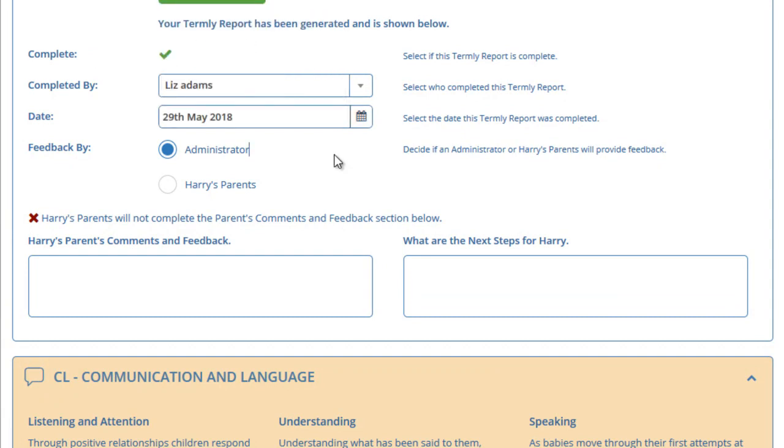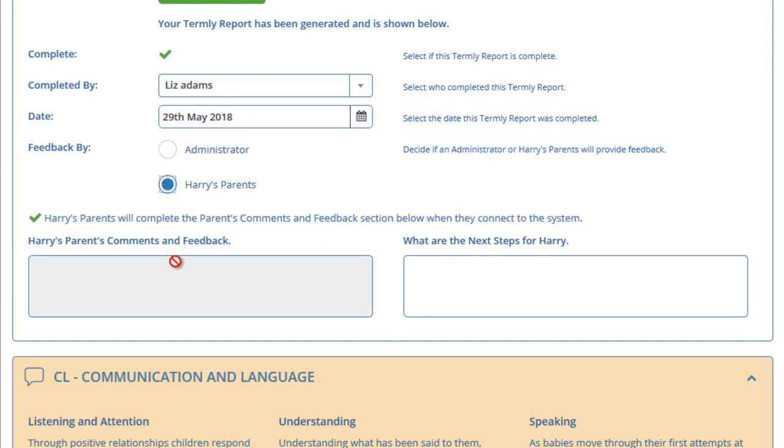When you complete the report, the report can be visible to the parents if you have given access to the Termly Report section to the parent. If you want the parent to provide feedback on the report, select the Harry's Parents option for the feedback section. You will now see that this box is now greyed out and the administrator cannot leave feedback. The parents will now be responsible for leaving feedback.